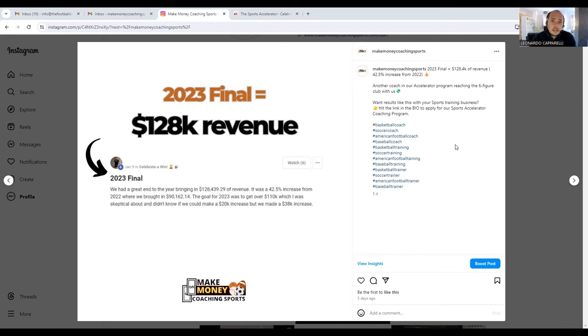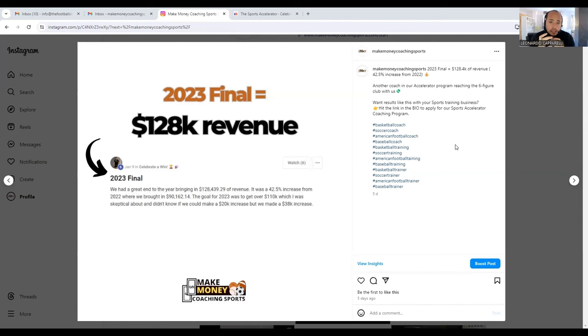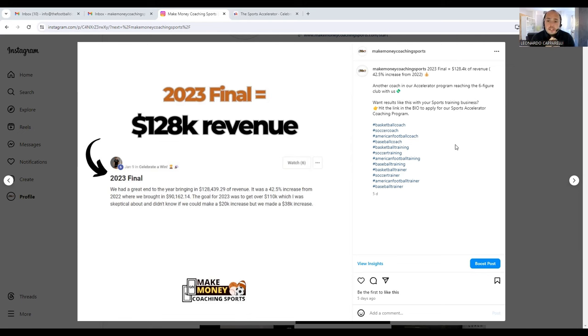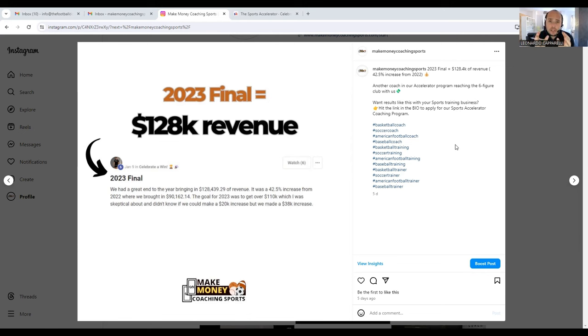I break this down into three things. Number one is having value—making sure that your program has a lot of value to the customers. If you're just the same as everyone else in your local area, you're not going to be able to charge more for your service or separate yourself from everyone else. Number one is making sure that you provide exceptional value and something that other trainers in your local area do not provide.